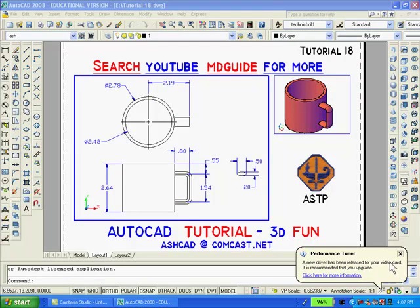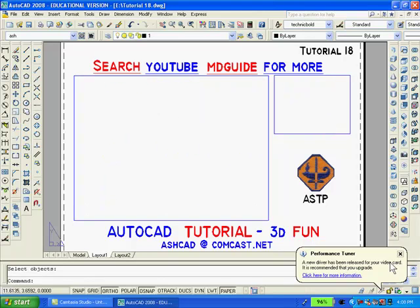What you are looking at is my 2D drawing and solid model of a cup in paper space. The first thing I'll do is to erase both the large and small viewports. You can see that the drawings disappear from paper space. All that remains are two rectangles which I drew previously to serve as templates for when I redraw the viewports later on.